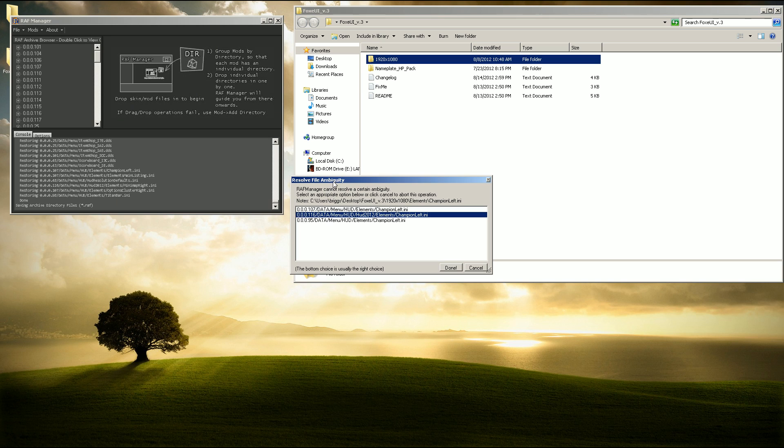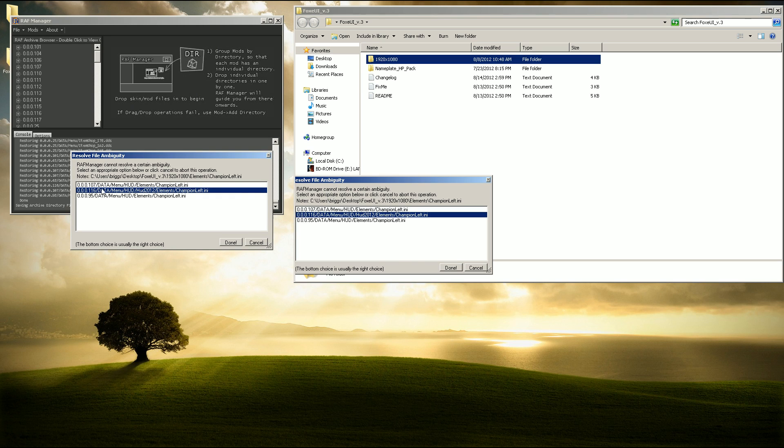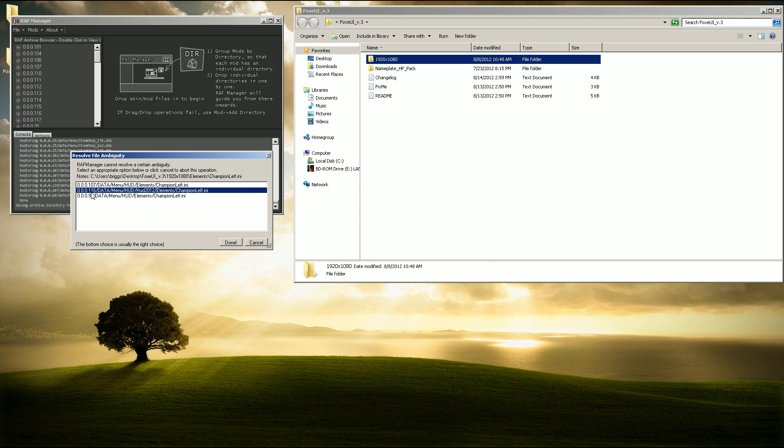Now you're going to notice you're going to get here where there's some that are 1.16. These ones you don't want to select, so the next highest would be 1.07, so select that again.